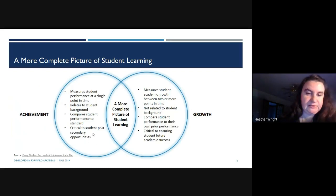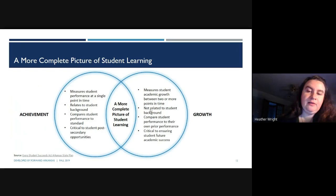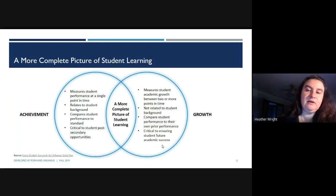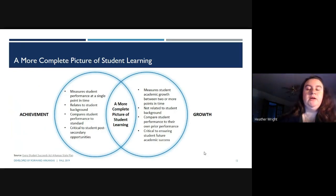The ability to grow is not necessarily related to student background — it's related to the quality of instruction a student is receiving. It allows students to compare their performance to their own prior performance and is critical to ensuring future academic success. We always want our students to be focused on a growth mindset: 'I don't know that yet, but I will learn how to do it in the future.' Those two things combined give us a more complete picture of student learning.